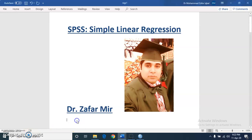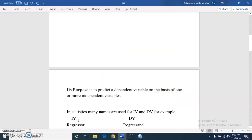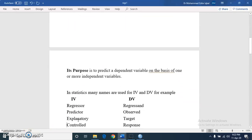Let's start with the introduction of regression, beginning with the purpose. The purpose of regression is to predict a dependent variable on the basis of one or more independent variables. Regression analysis tells us the variability in the dependent variable explained by independent variables in percentage, and we develop a significant regression model in the form of a linear equation.